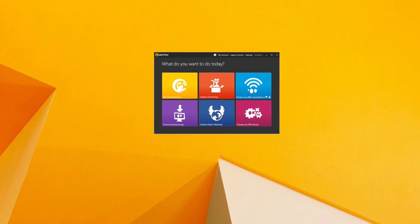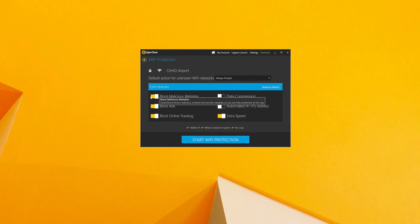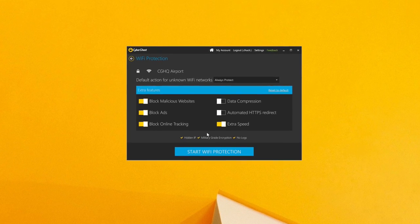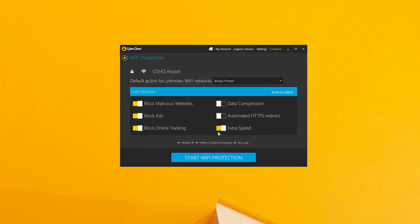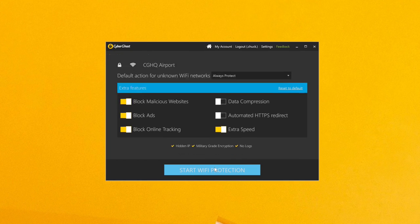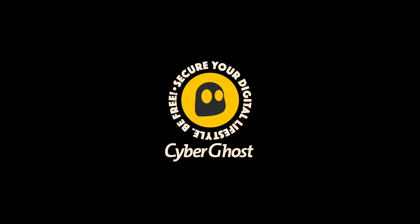If you don't want to stress about technicalities, don't worry. The most important features are already preset and you can start Wi-Fi protection through the simple push of a button.